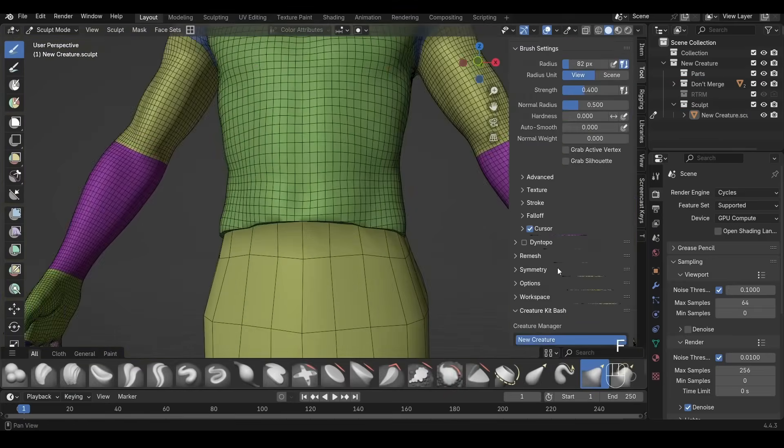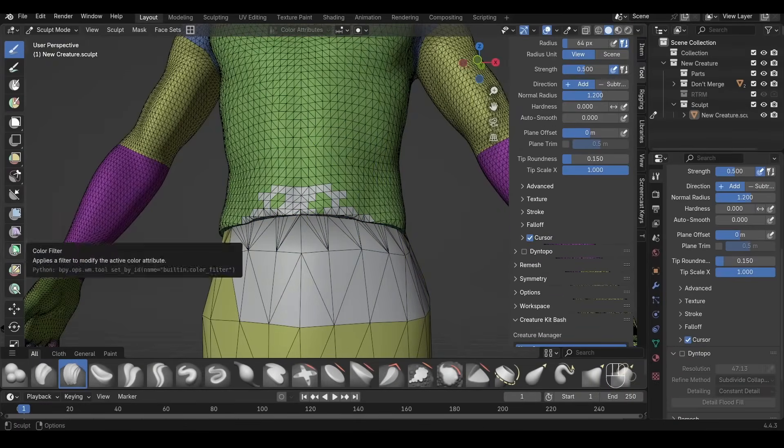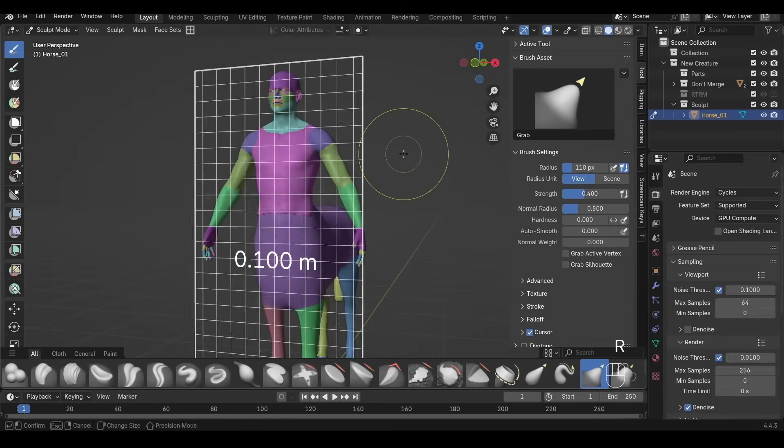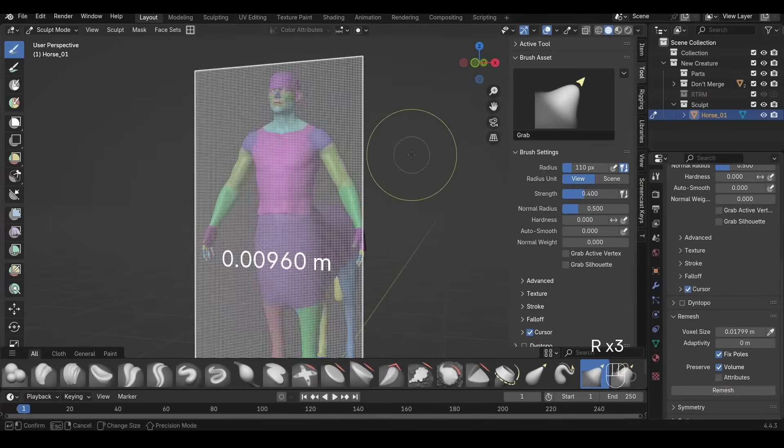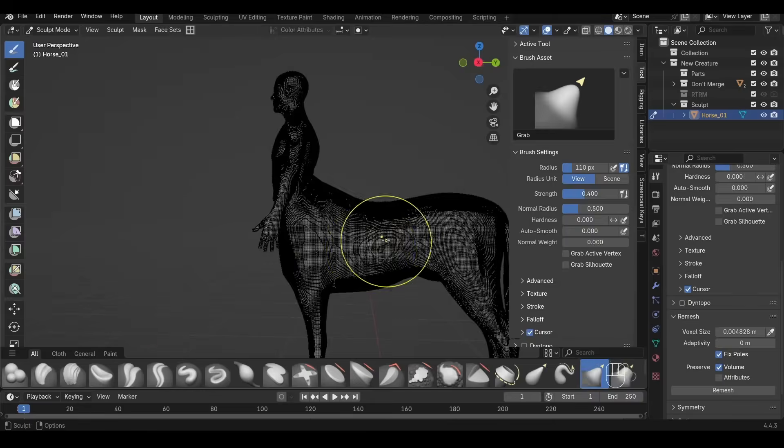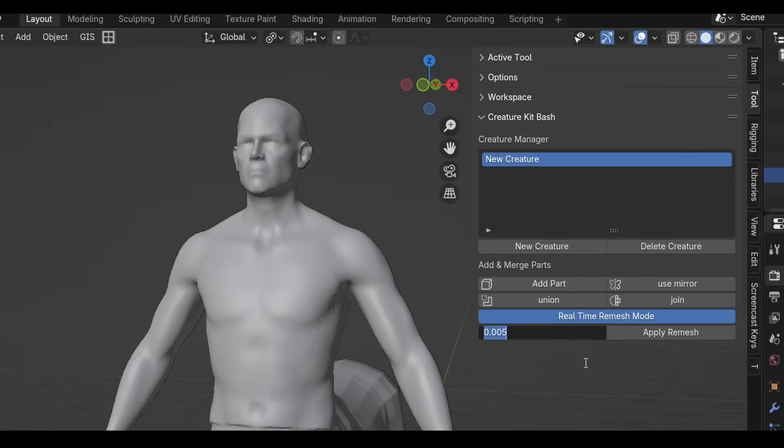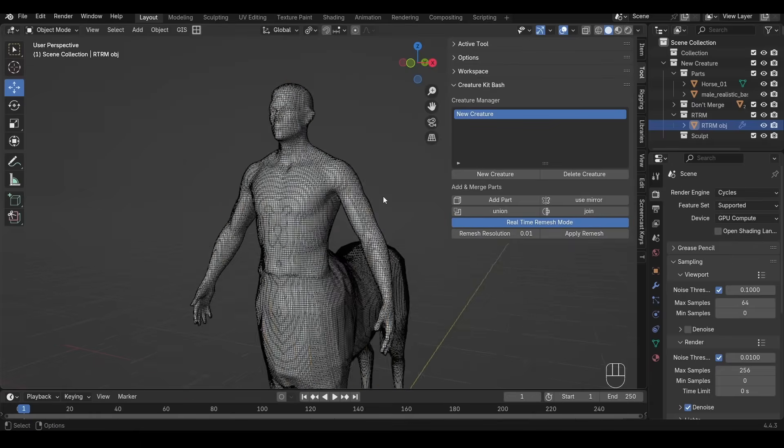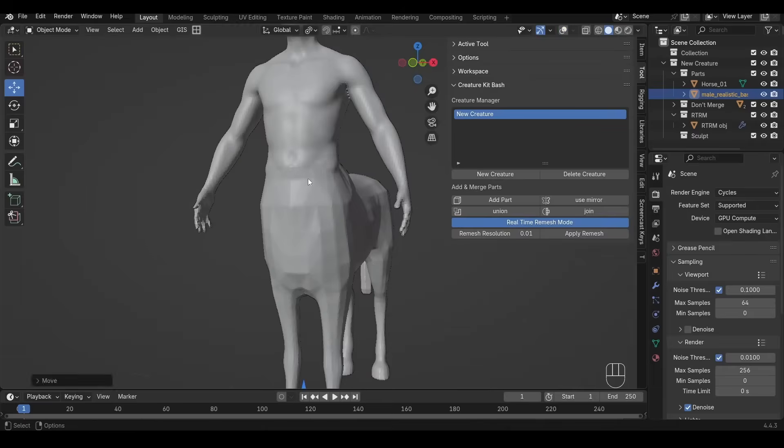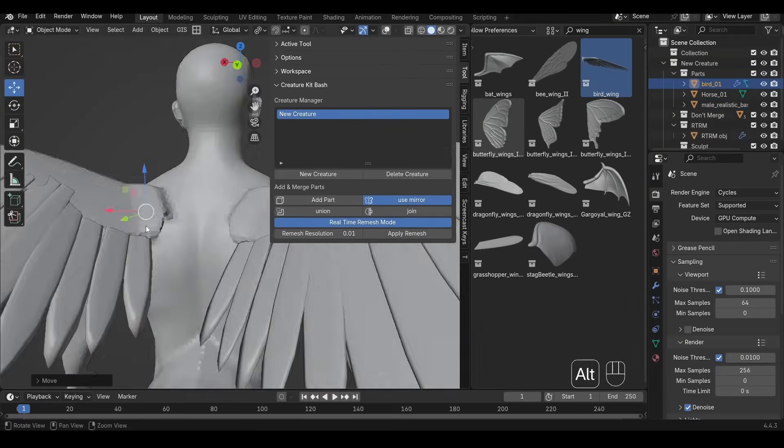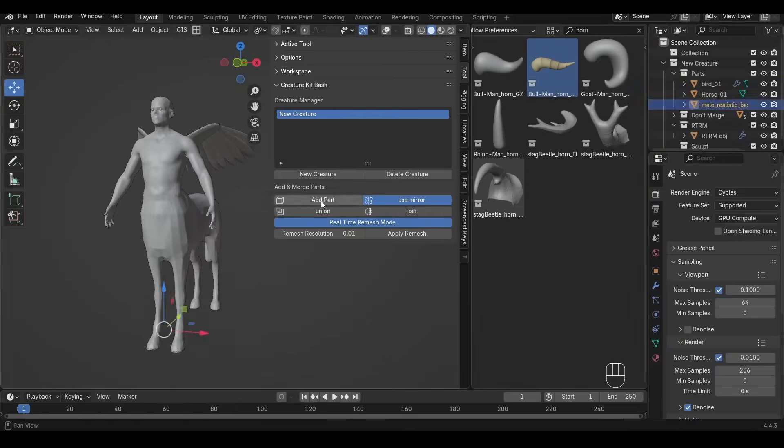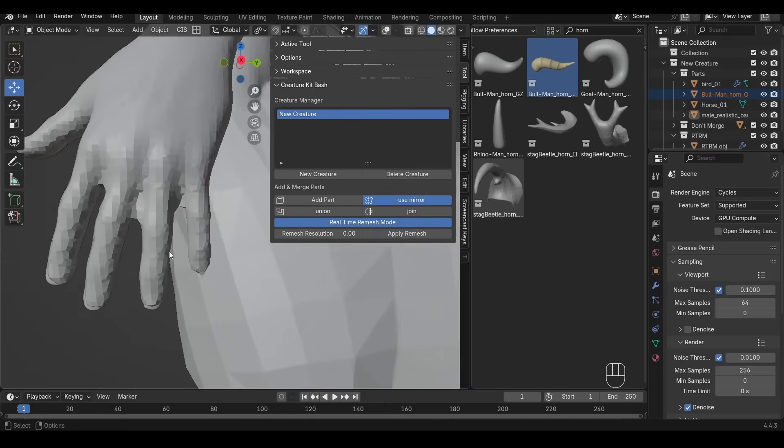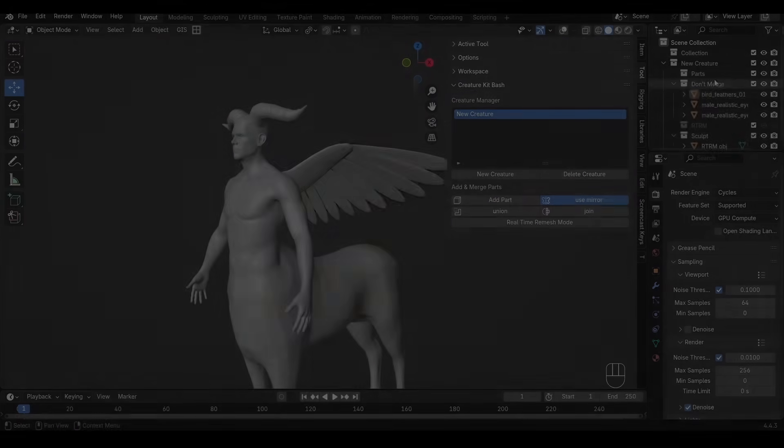The big new feature is real-time remeshing. The mesh dynamically updates as you move parts around. So you can place pieces anywhere, and it rebuilds the geometry on the fly, which is really cool. Just keep in mind, once you start sculpting, you can't go back and reposition parts. This basically means it becomes a one-way street.